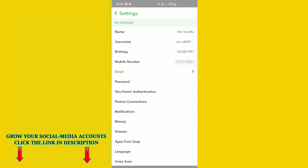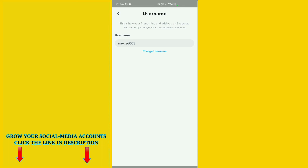In Settings, you can see your account details. The first one is your name and the second one is your username. Just click on the username option.